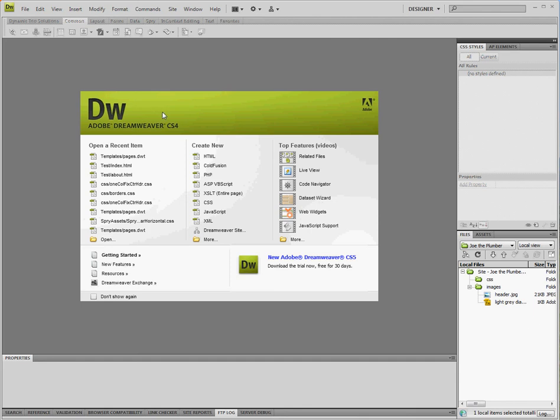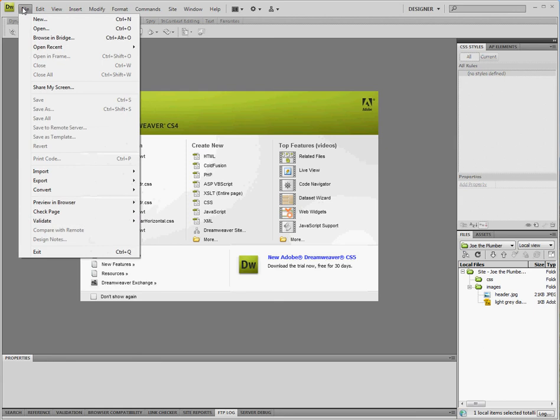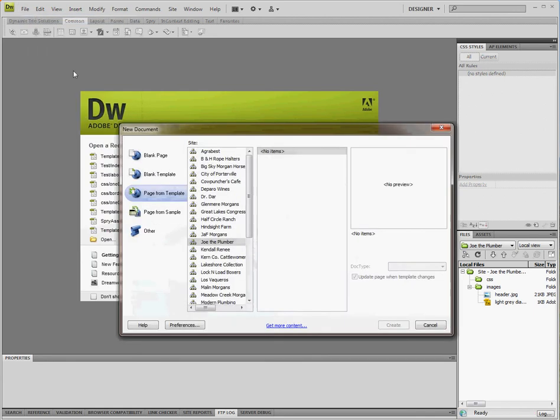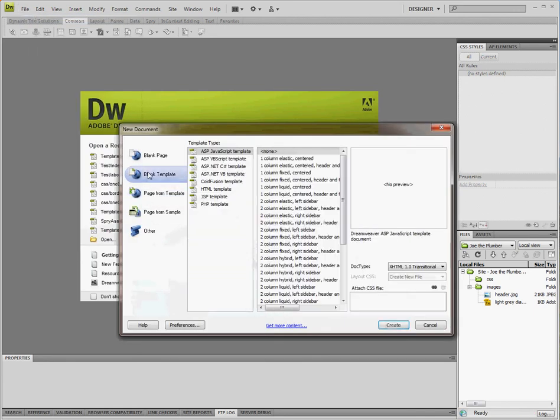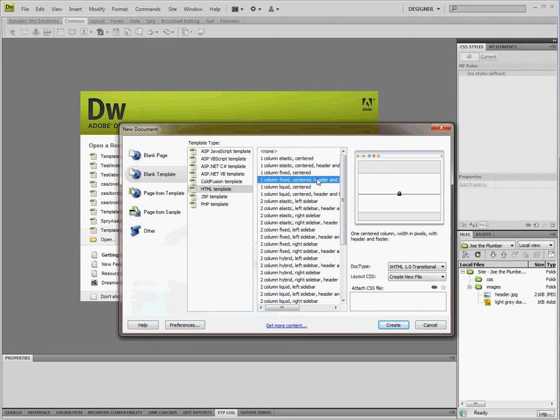So we'll go to File New, we're going to select blank template from the left column and we want an HTML template for this application and we're going to select the one column fixed centered header and footer layout which you can see here - this is your header, your main content area, and your footer. These two areas right here we're going to leave at the default settings right now and we're going to click create.